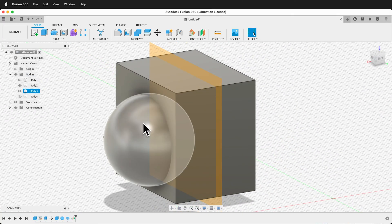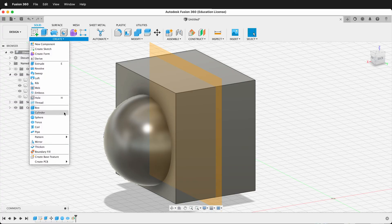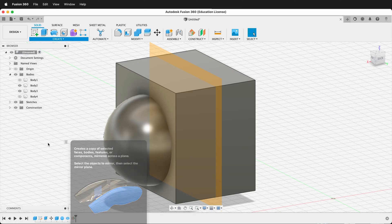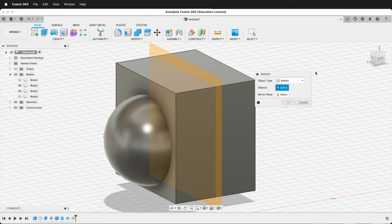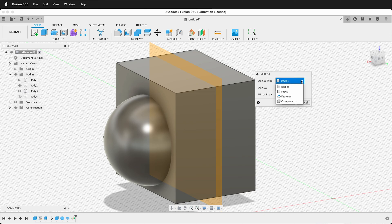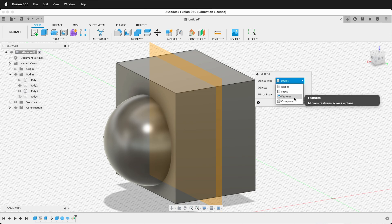Now I'm ready to mirror this sphere to the other side. So I can go Create, Mirror. Once again, Fusion asks what do we want to mirror. In this case, Bodies. But we could do Features or Components.